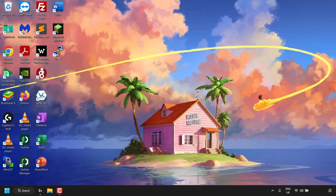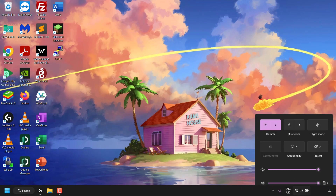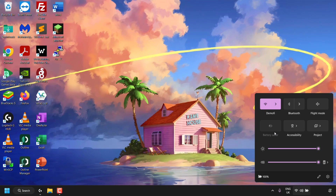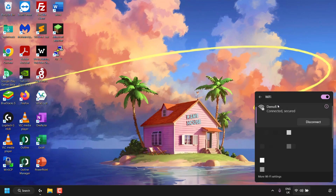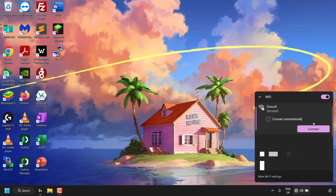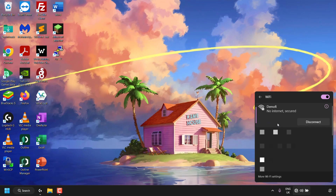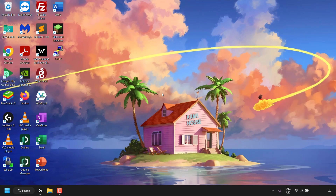Because of this automatic connection, you can't see the Wi-Fi password. To show what I mean, I'll navigate to the bottom right of my taskbar and click on the Wi-Fi icon, then click on the arrow next to it to manage my Wi-Fi connections. We can see the current network I'm connected to, which is called DemoFi. If I click disconnect and then check the connect automatically box, you can see I'm immediately reconnected to DemoFi without entering a password.